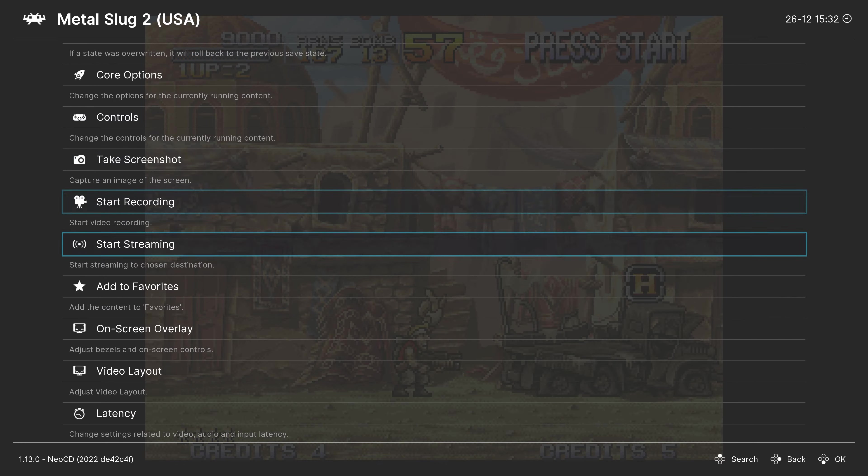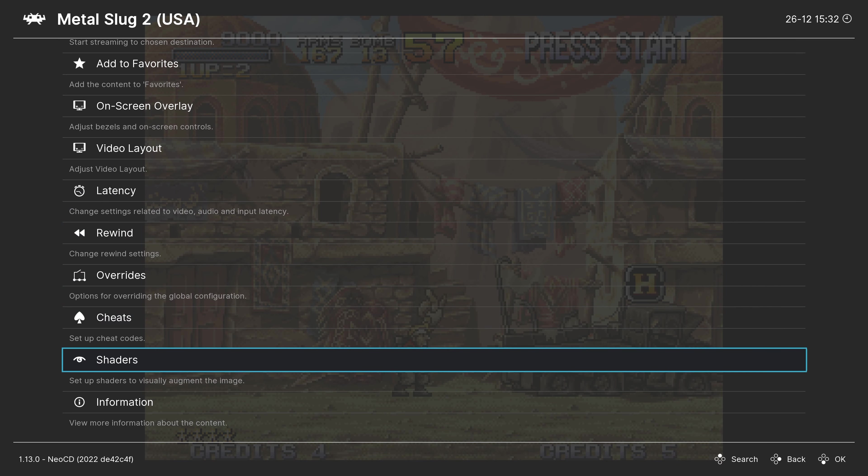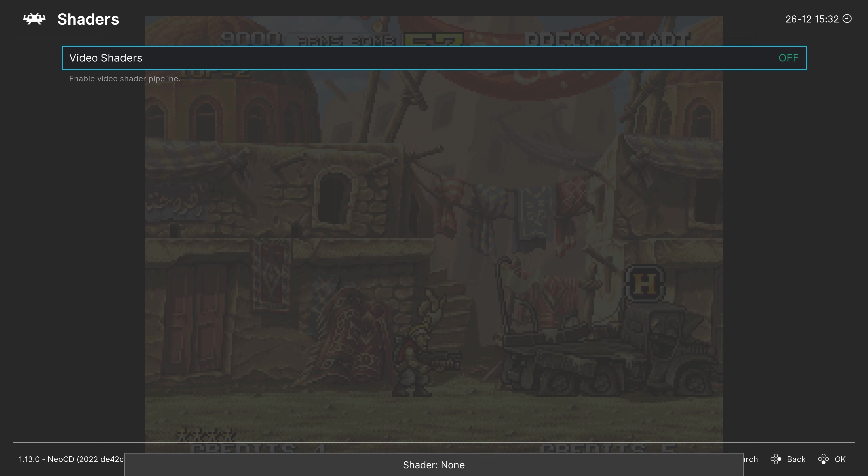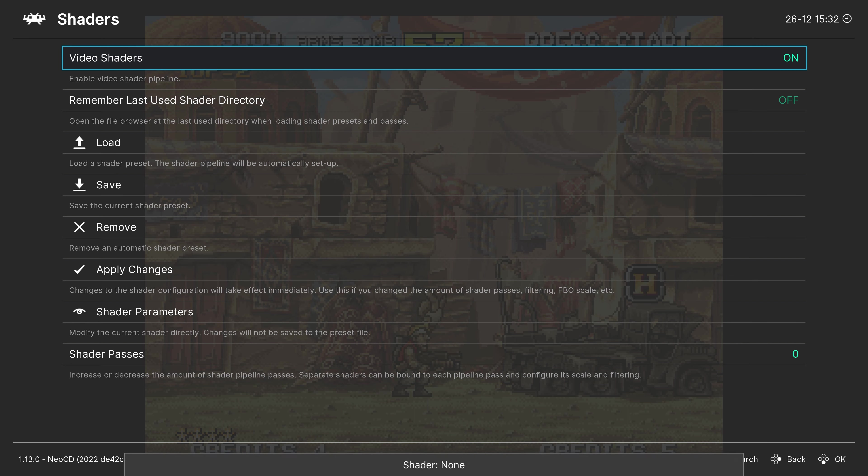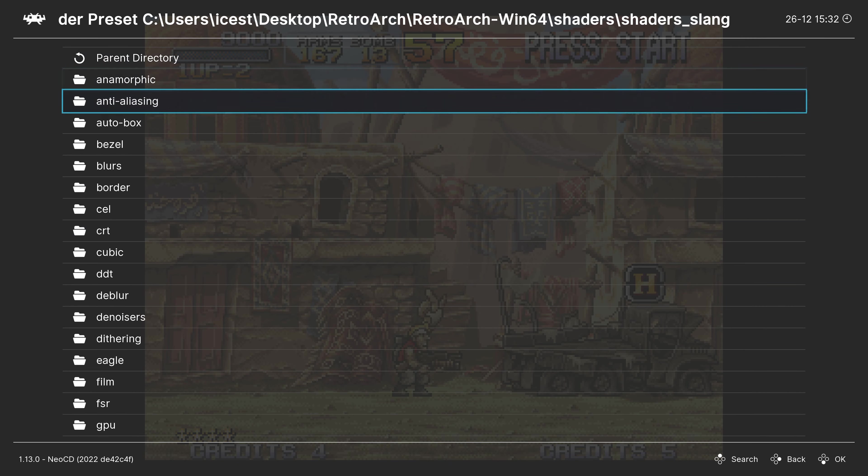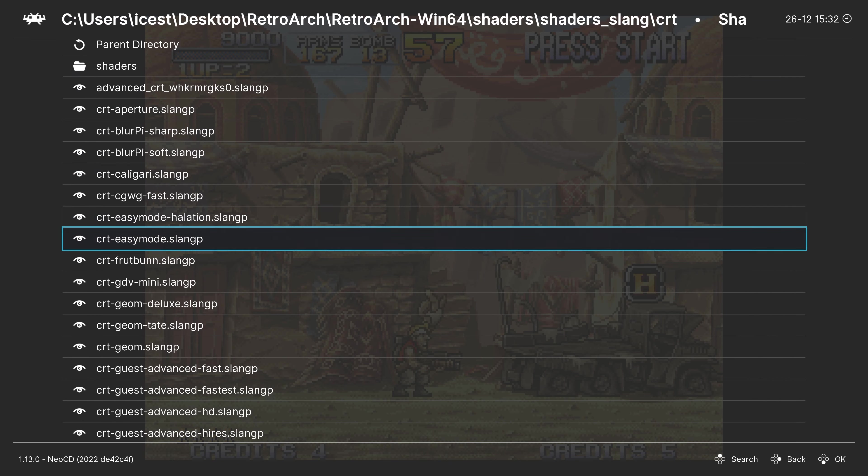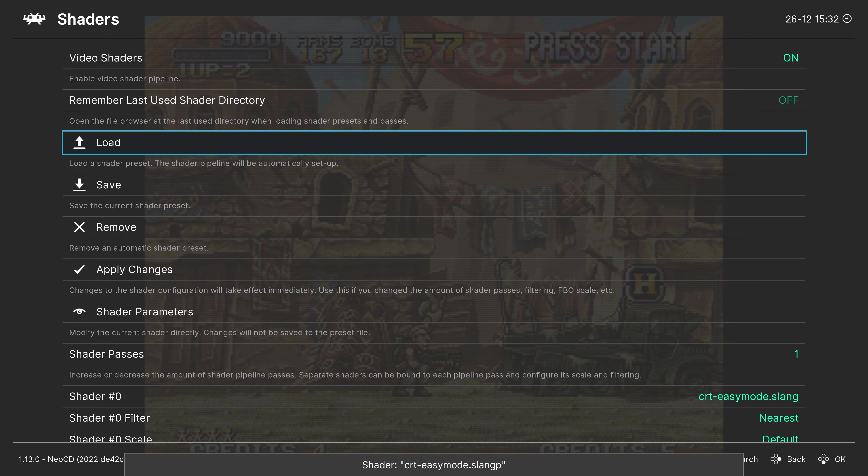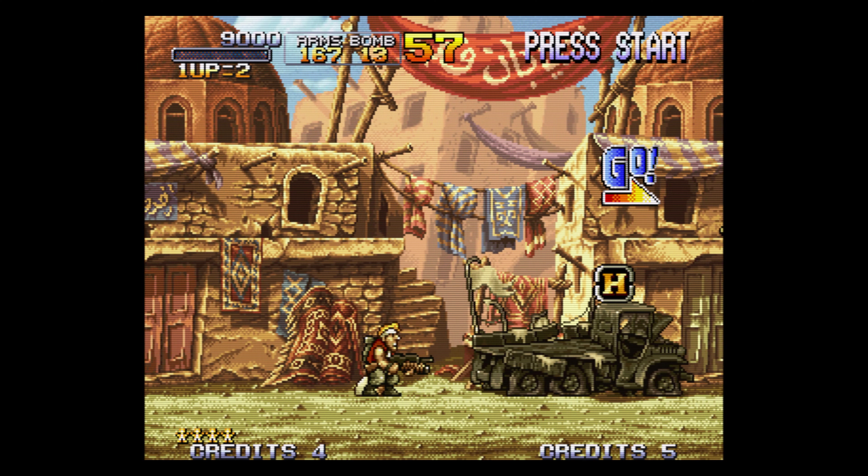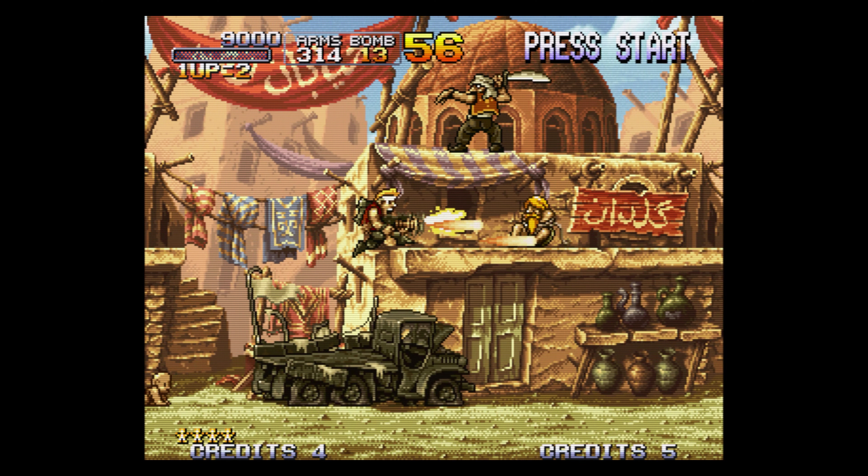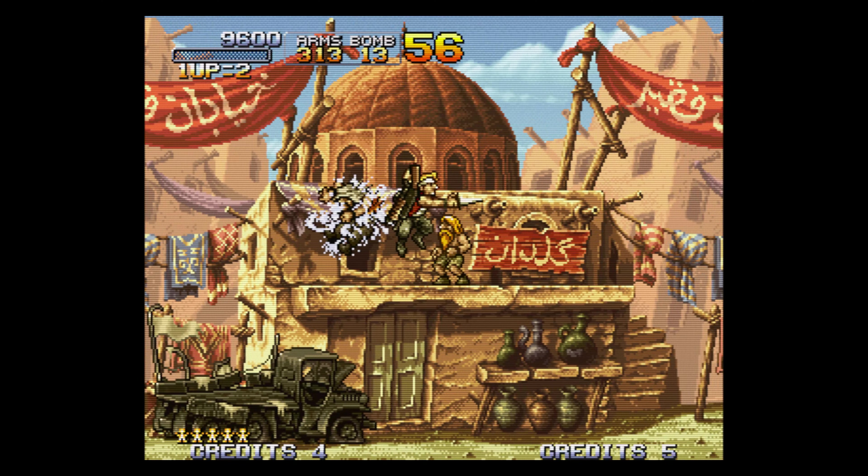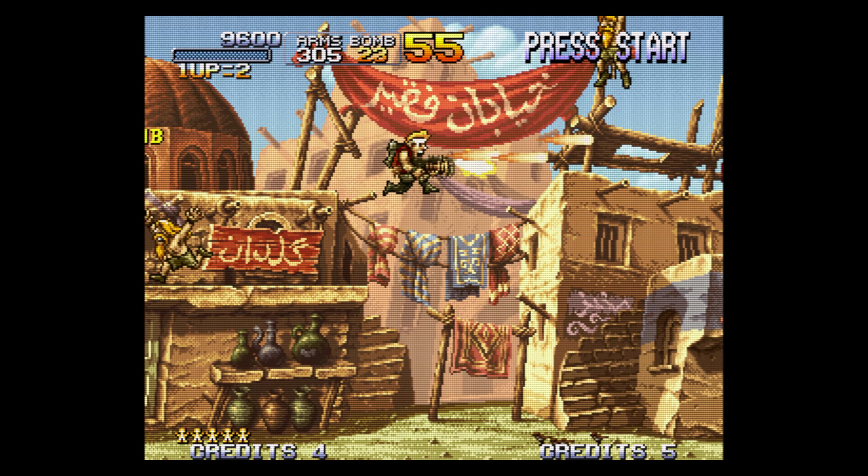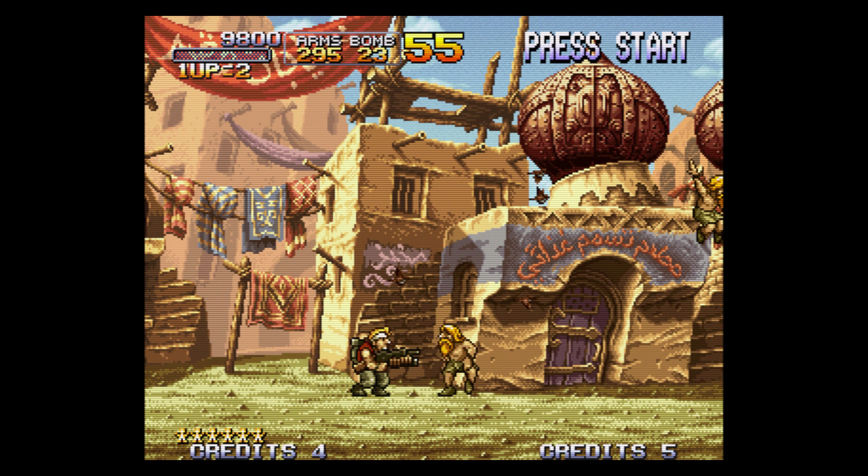But one more thing I want to cover real quick before we call this video is the use of shaders. RetroArch's shader library is quite extensive and can really make games shine. You can enable or disable shaders in this menu. And then click on load to begin loading them up. As long as you have downloaded them within the online updater. But one of my favorites to use is CRT easy mode. It looks good on native resolution content and upscaled content. So I'm just a big fan of it. But do note there is no such thing as the perfect shader. Shaders are so personal preference. What someone likes isn't necessarily going to be what you like.